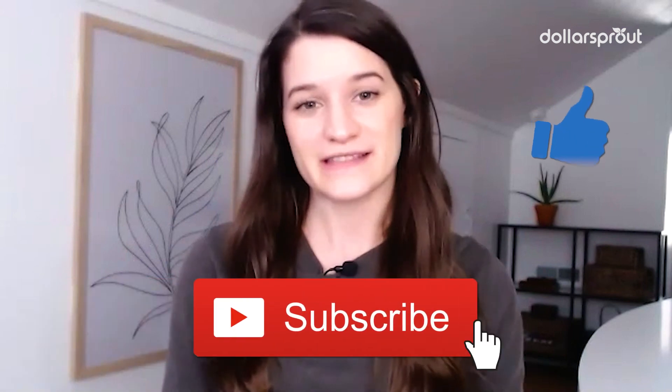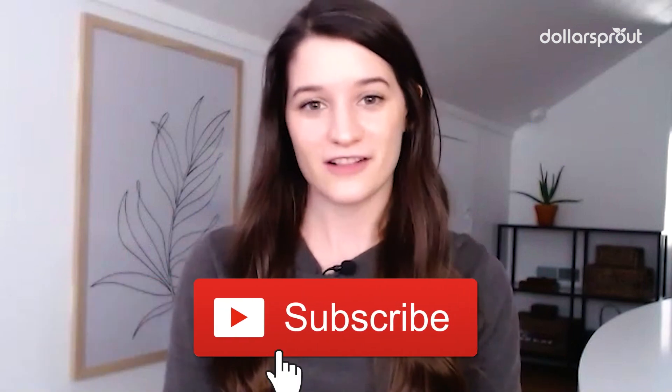Thanks so much for being here and watching this video. If you have any questions about how to start a blog or how to set up your blog, drop your questions in the comments below. And as always, don't forget to like this video and subscribe to the Dollar Sprout YouTube channel for more videos like this one.